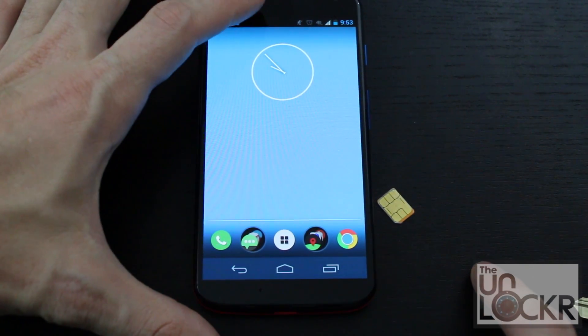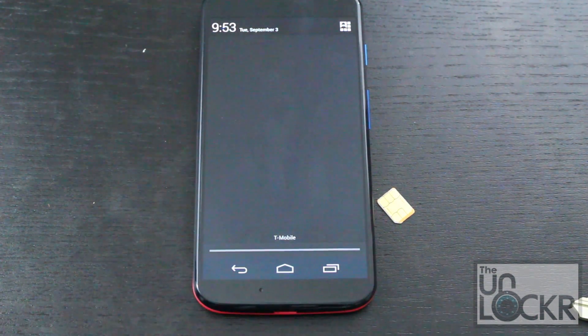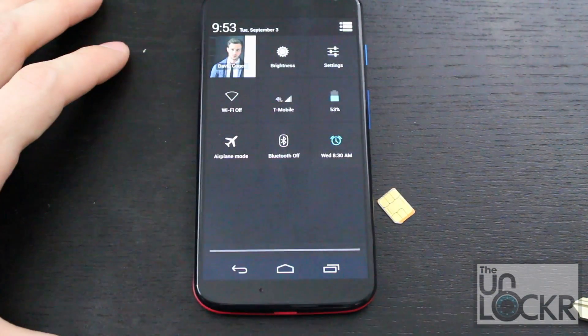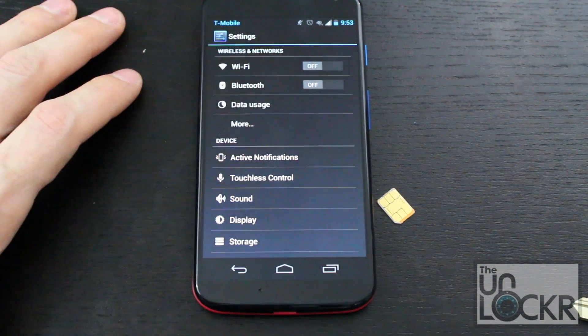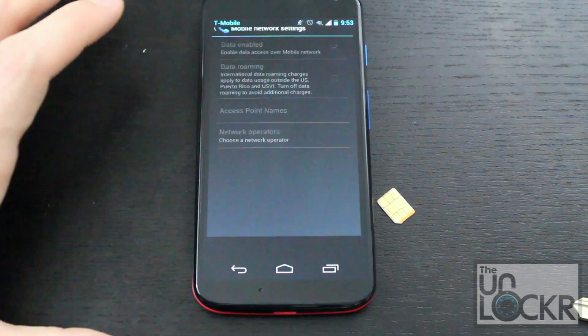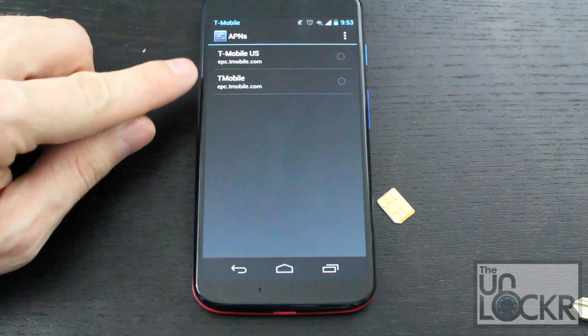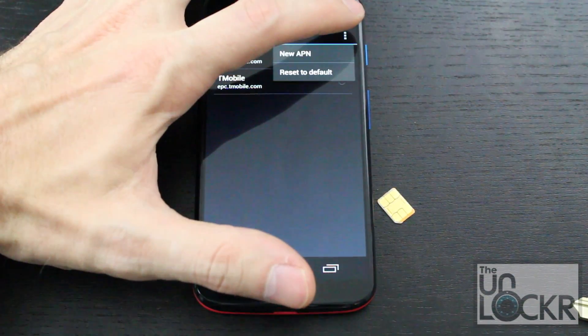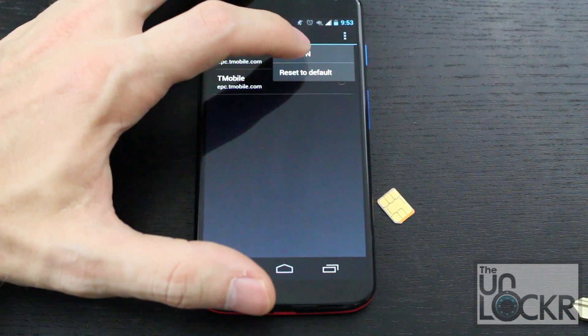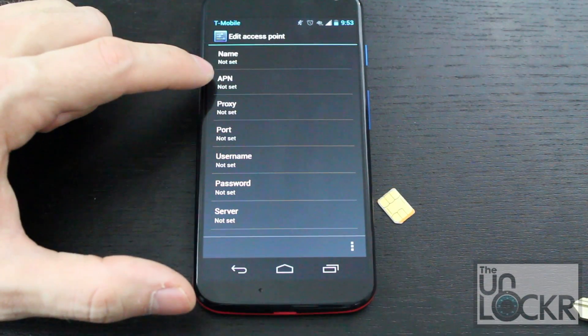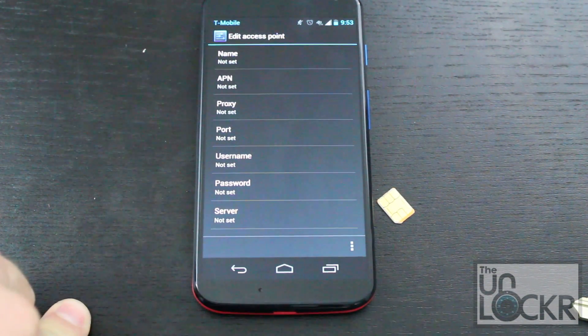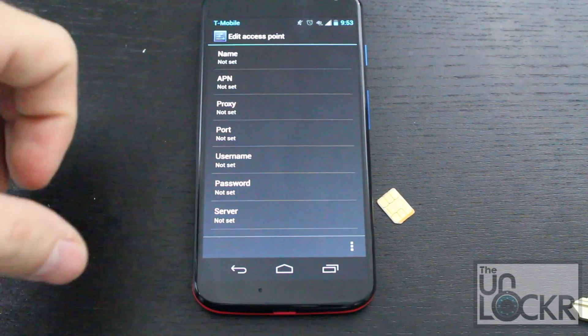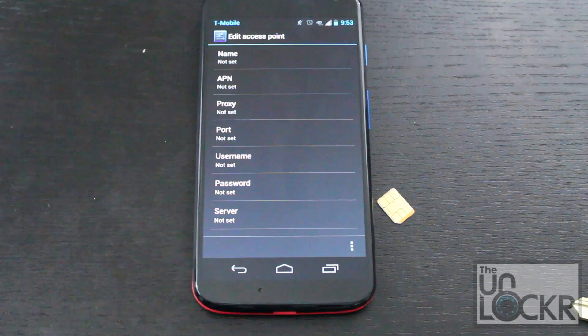And then the next thing to do is to set up the internet settings. So we're going to go into settings, more, mobile networks, access point names, and you'll see some possibly already in here. If you don't though, you're going to tap those three dots, hit new APN, and then you're going to fill out all of these fields with the information provided at the link underneath this video on our site. That'll take you to our internet MMS settings repository. Just look for your carrier under your country.